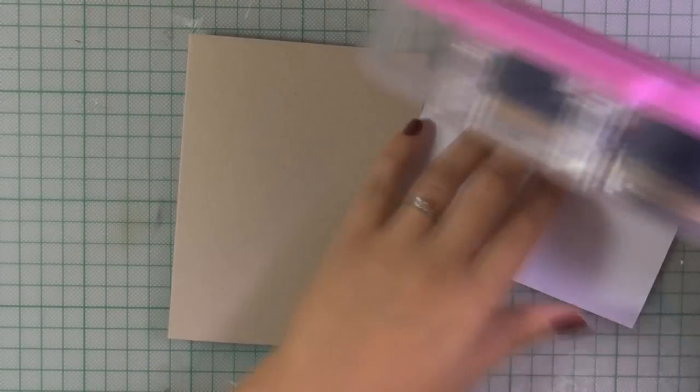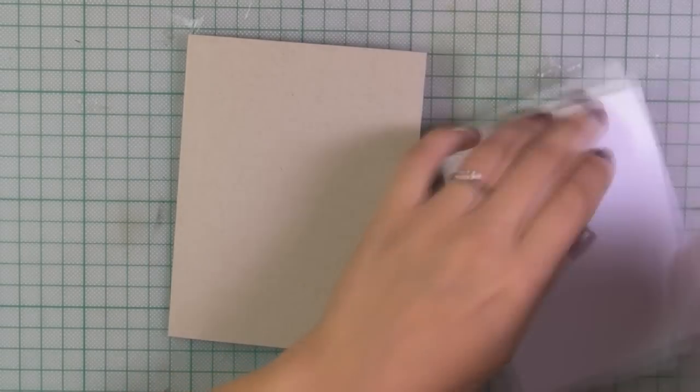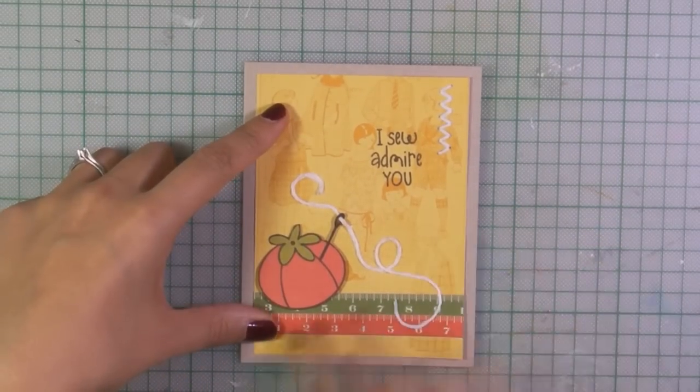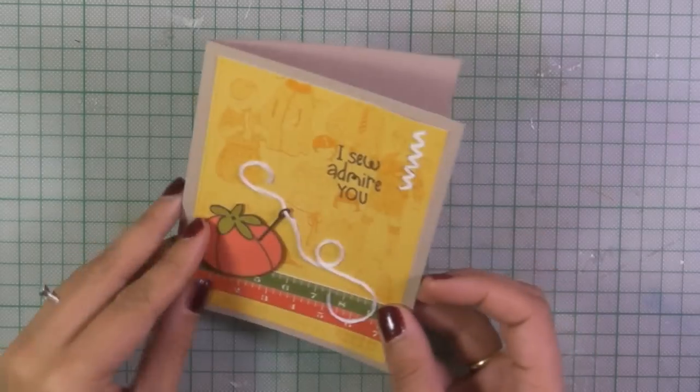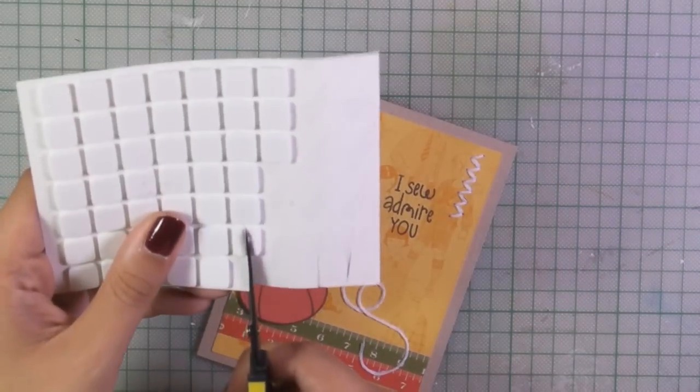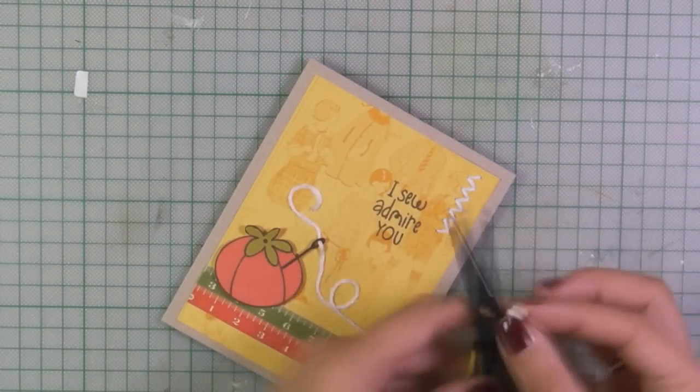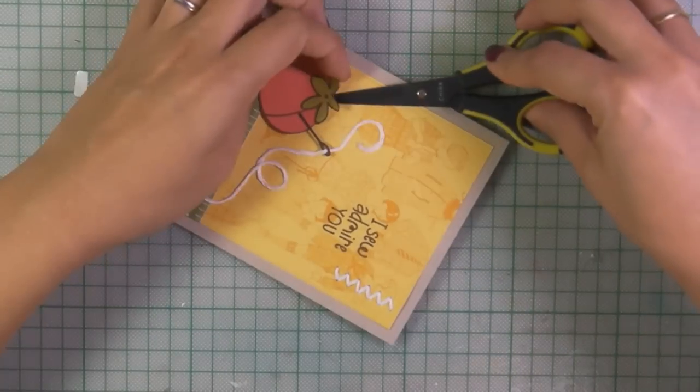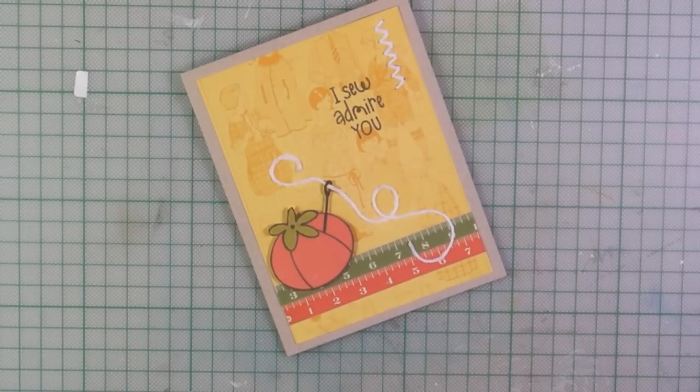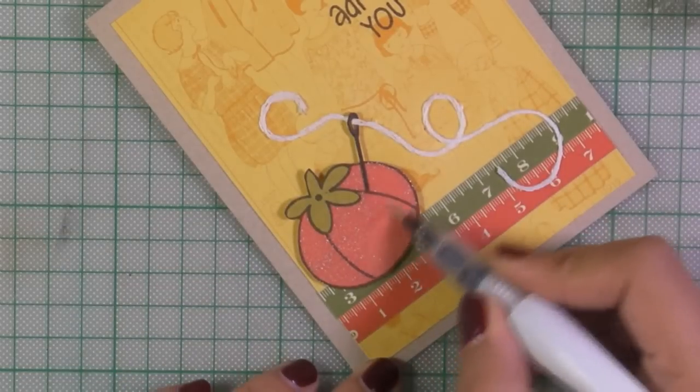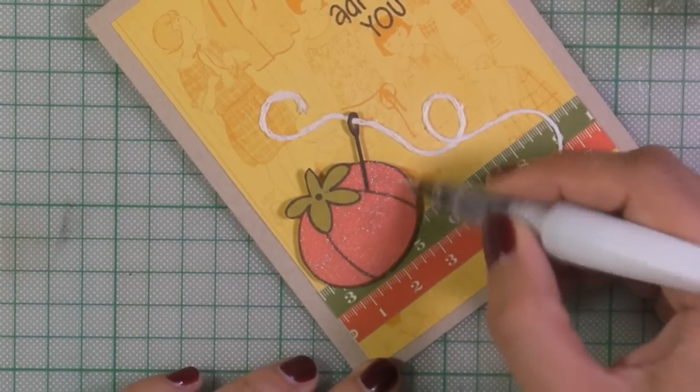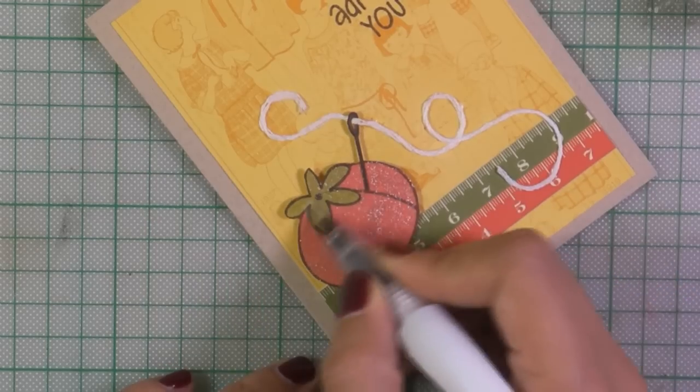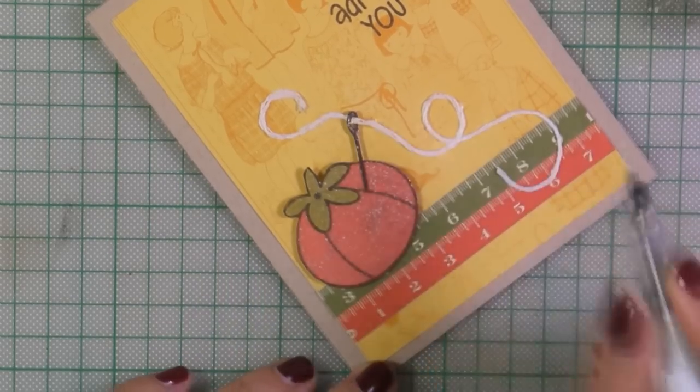And finally using my ATG gun I'm going to secure this panel on top of my card base. I've used a craft cardstock as my card base and this is a standard card that's 4.25 by 5.5. Here I'm just adding a small piece of foam square at the back of the tomato and now everything looks perfect. And to finish off the card I'm using my Wink of Stella glitter pen. This is the clear glitter pen and that adds just a bit of shimmer on top of the pin cushion and on the needle.